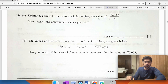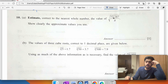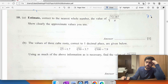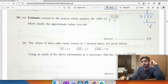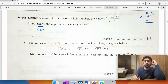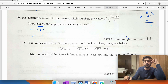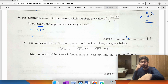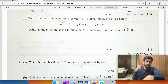Estimate correct to the nearest whole number: the square root of 72 divided by pi. Using pi approximately equal to 3, we get 72 divided by 3 equals 24. The square root of 24 is close to the square root of 25, so the approximate value is 5.